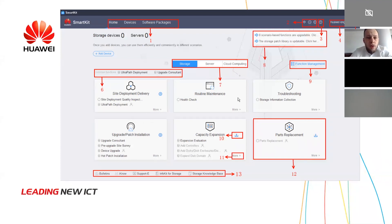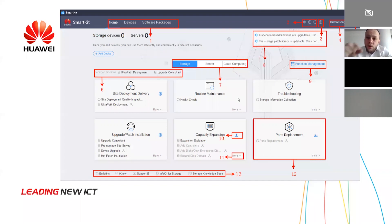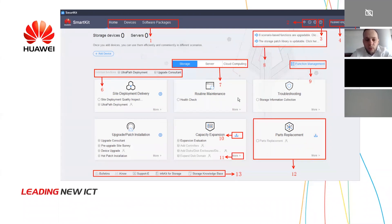Maybe you know, maybe you don't know how SmartKit looks, but I will explain the main interface when you log in. You need to have an account. Without an account, you can also use SmartKit, but you will not be able to access more features. In our case, we are logged in as a Huawei engineer — the number four on our screen is the user account we used. I will give you an example of how to add a device in SmartKit, because this is the first step you must do.